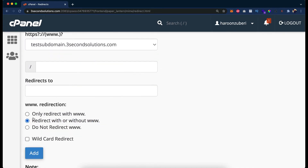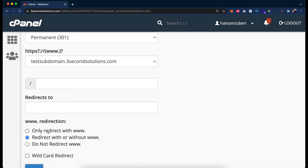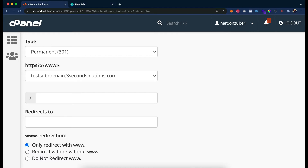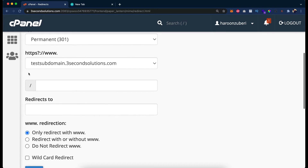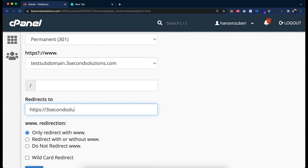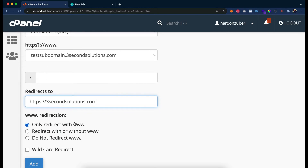If you see, we have options here: only redirect with www, redirect with or without www, or do not redirect. If you pick 'only redirect with www', you will have to put www in the start compulsorily. For example, if I have set up only www and try to redirect to https://3secondssolutions.com, then if I put the domain directly without www it will not be redirected.